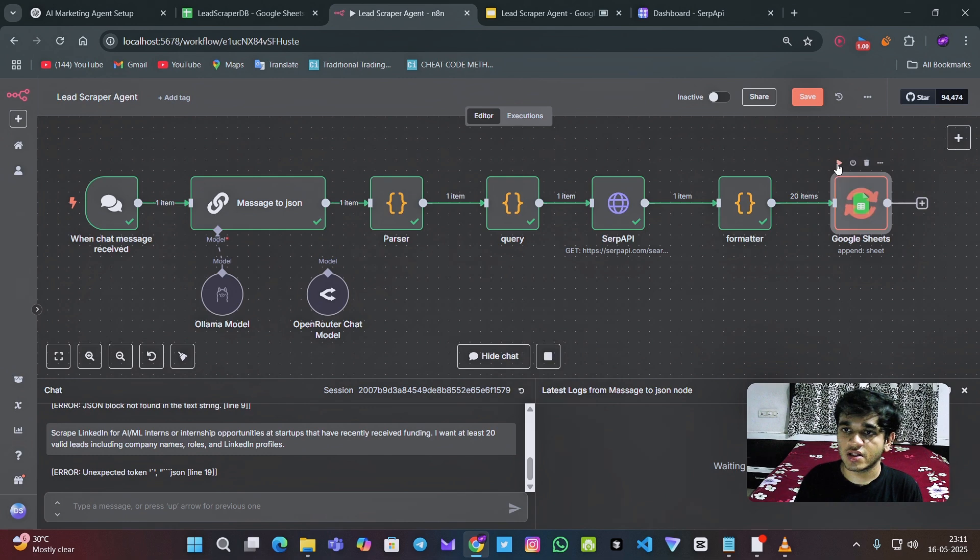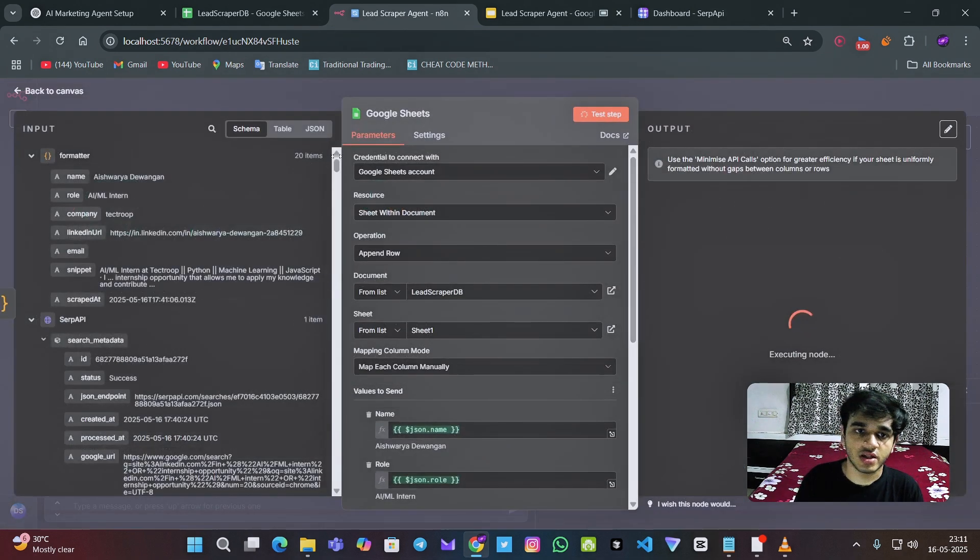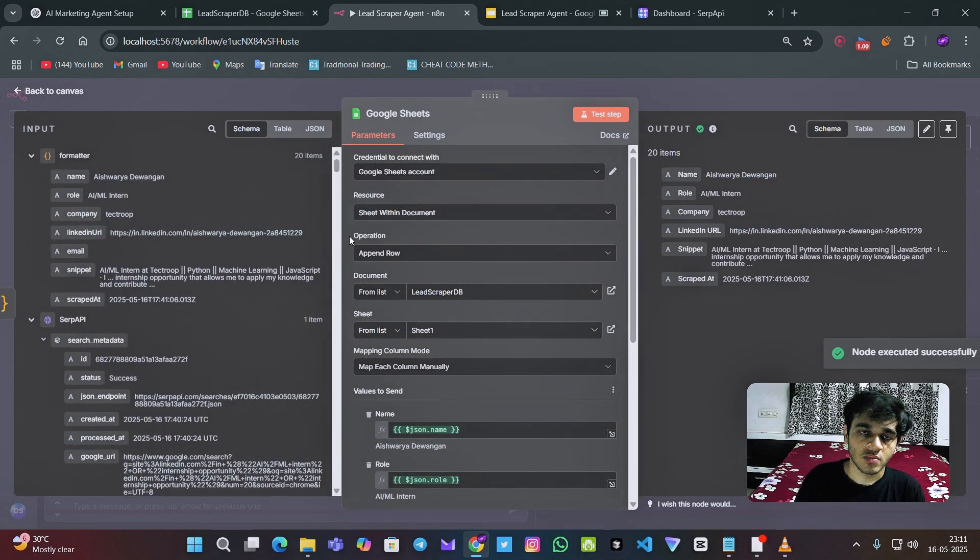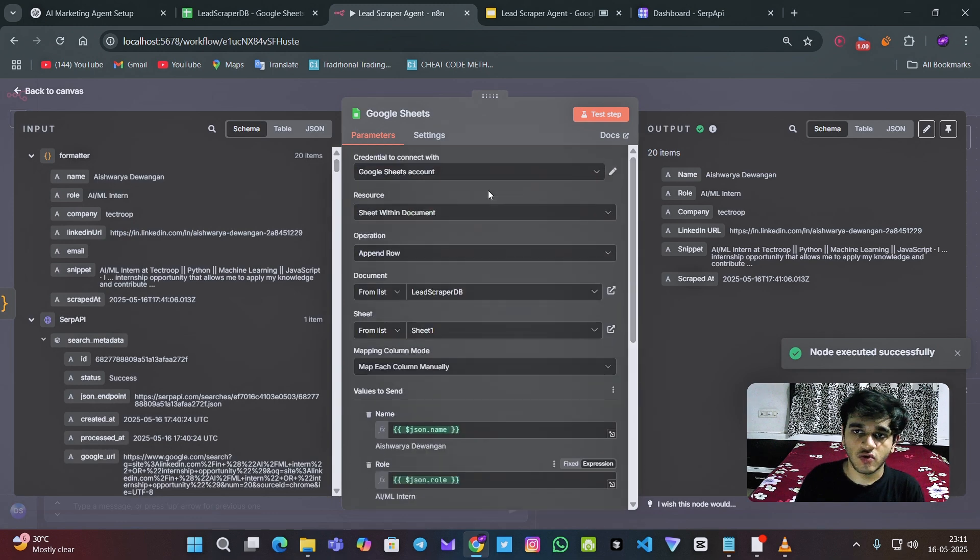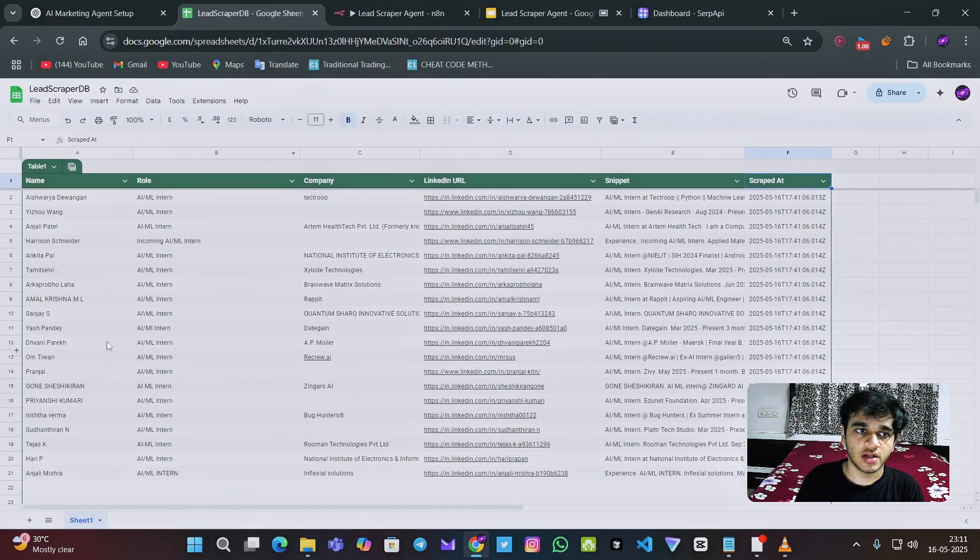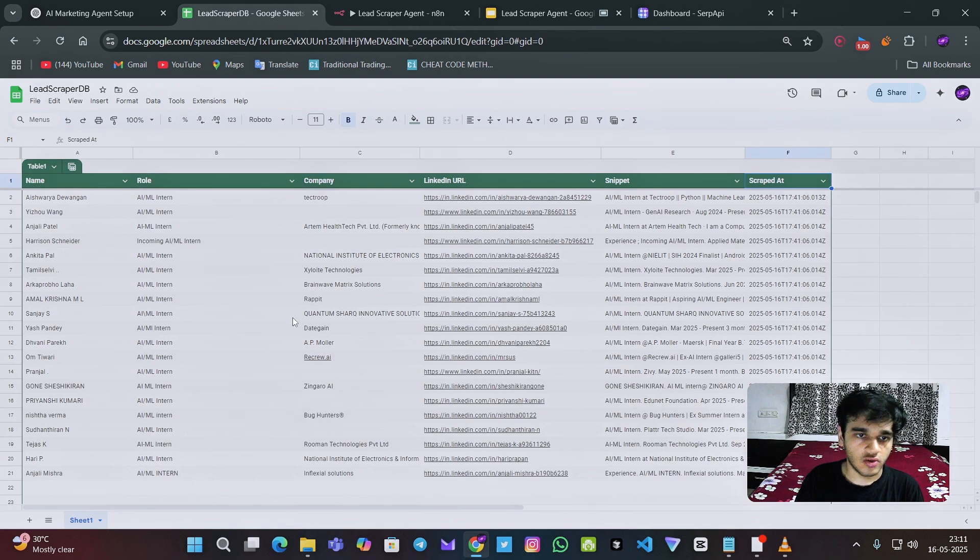And after that, I have used this Google sheet node to get the data in the Google sheet like this. So it's done.